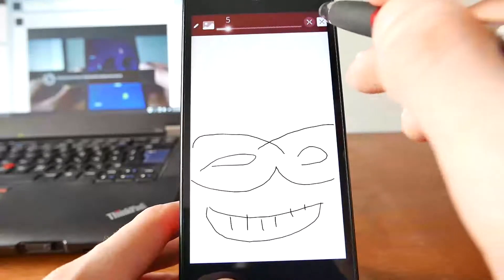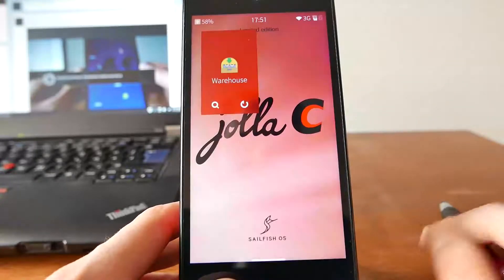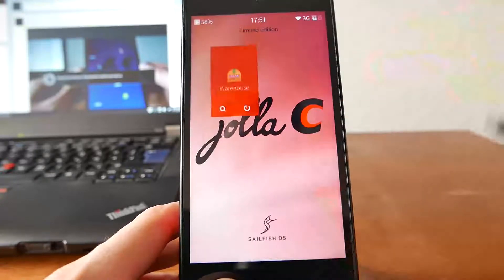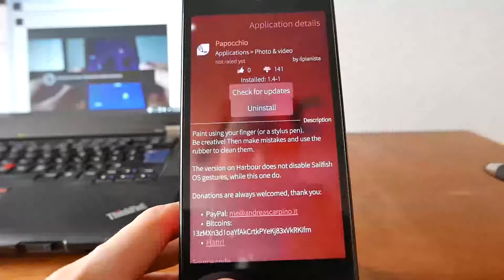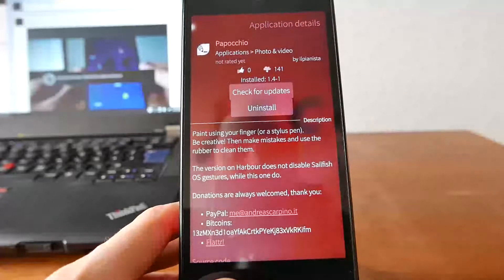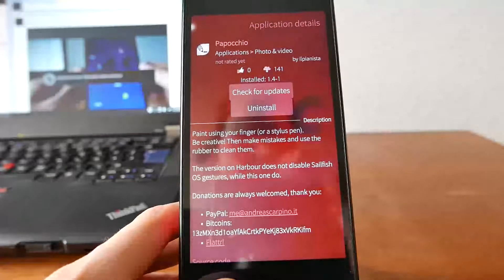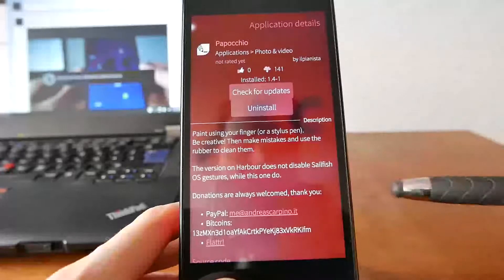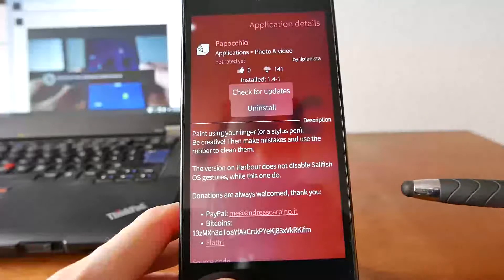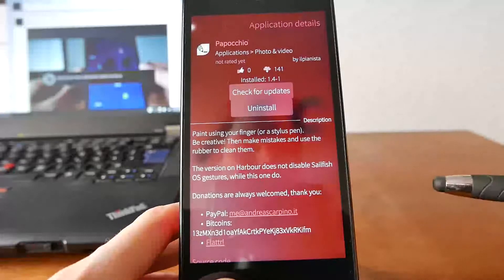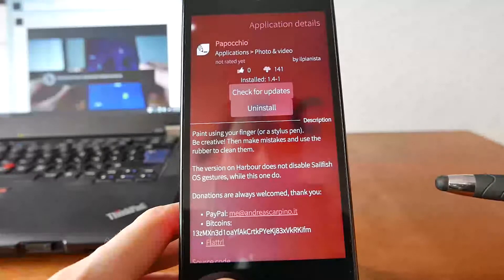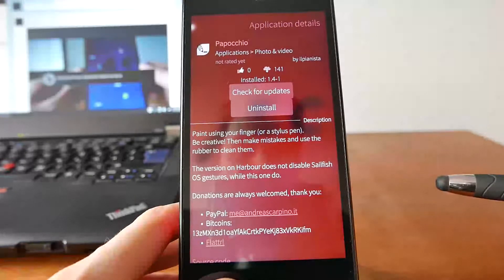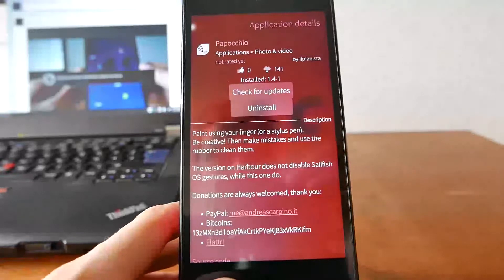And yeah. This is basically everything for this little demonstration of the application Pappochio. If you like this application, just give it a thumbs up. Leave a comment. Download it. Test it. Try it out. Either on the warehouse or the other store. I hope you enjoyed this little demonstration. And thanks for watching.